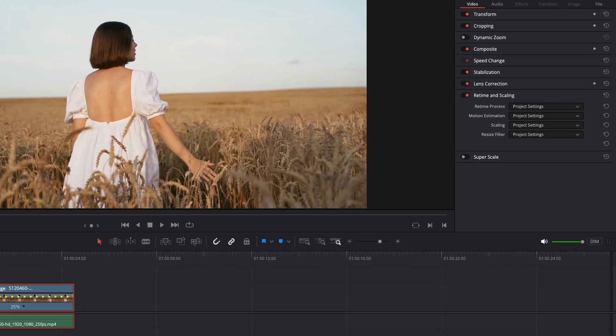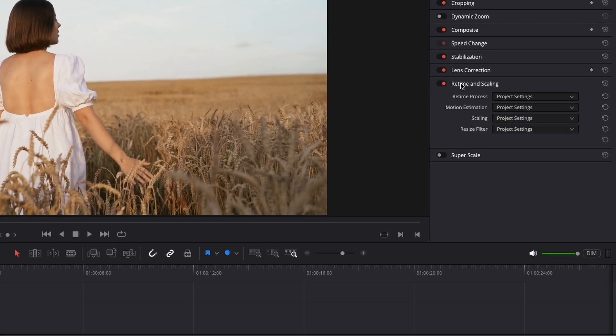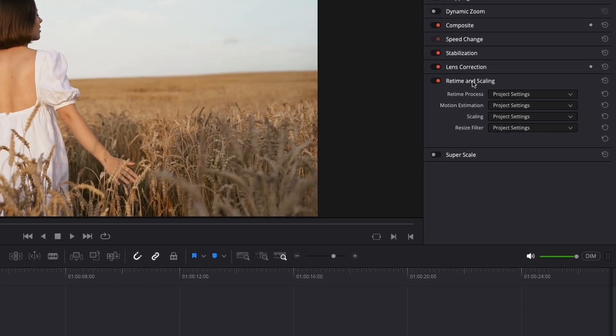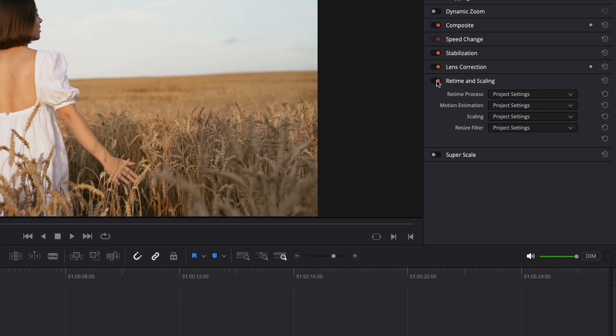Now after slowing down the clip, I will go to the inspector panel, video and retime and scaling. Make sure this is on.